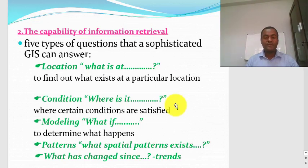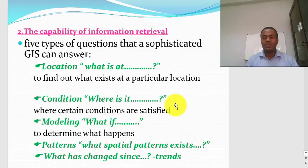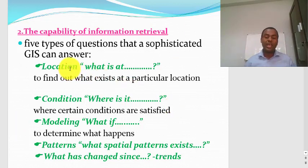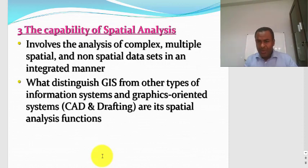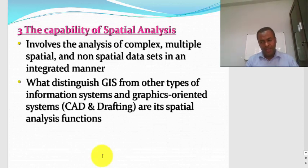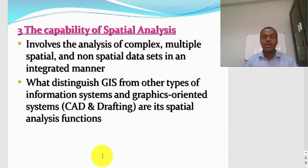The second reason why GIS is important is the capability of information retrieval. GIS is very powerful because it contains a database, which allows you to retrieve any type of information very easily — location information, condition information, model information, pattern information, and trend information. The third reason is the capability of spatial analysis, which includes making distance measurements, topographic analysis, slope analysis, proximity analysis, and many other operations. These capabilities make GIS very powerful.